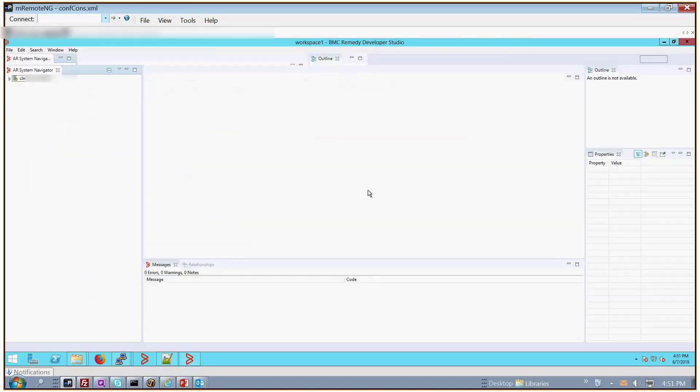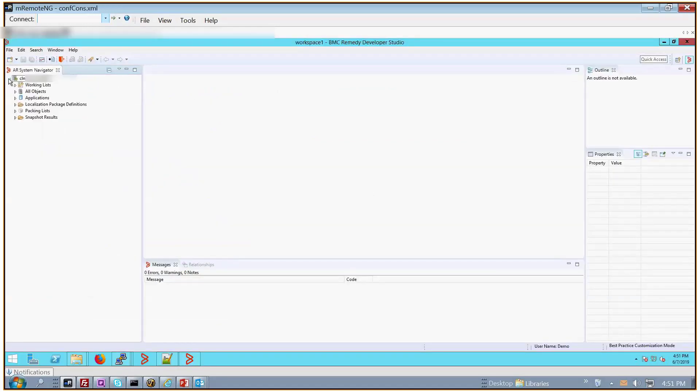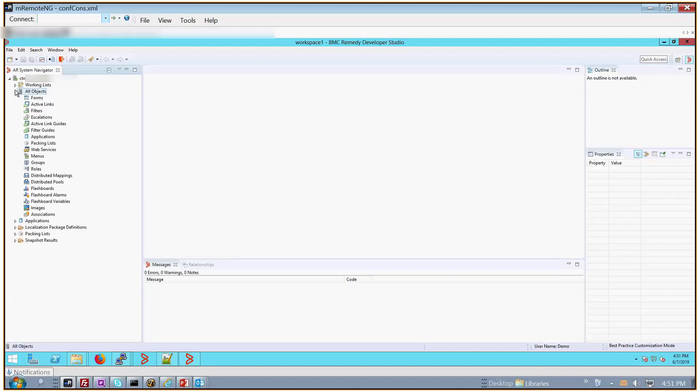So as soon as I connect and start generating some activity, the debug log file should start getting generated. In your scenario where you're troubleshooting Developer Studio, what you want to do is replicate the issue while this debug logging is generating.